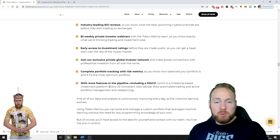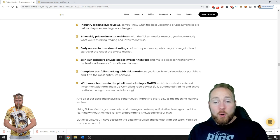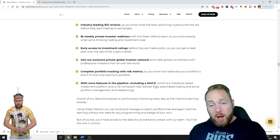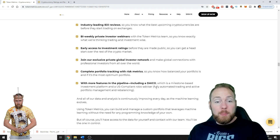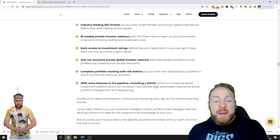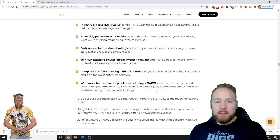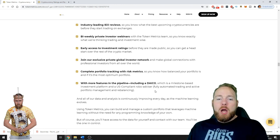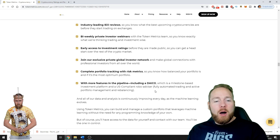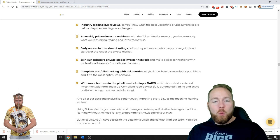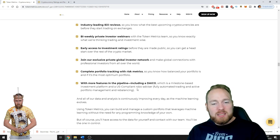And many more features in the pipeline including a DYCO which is a milestone based investment platform, and a U.S. compliant robo advisor, fully automated trading and active portfolio management and rebalancing. God, how I have been waiting for this for many years.